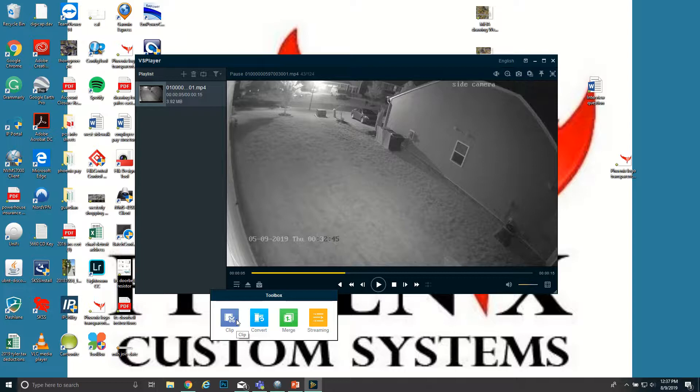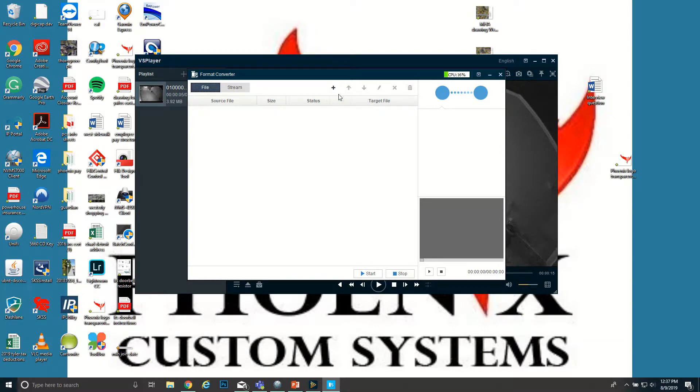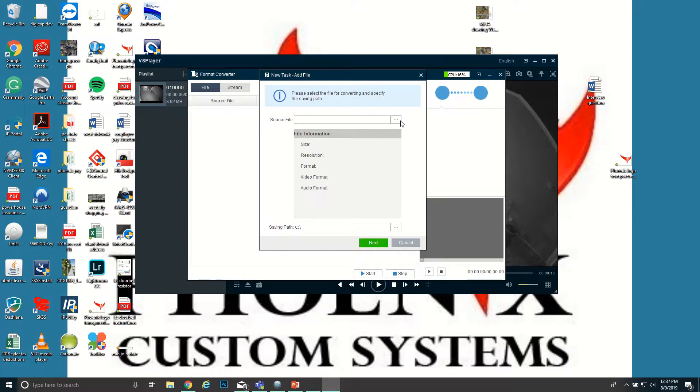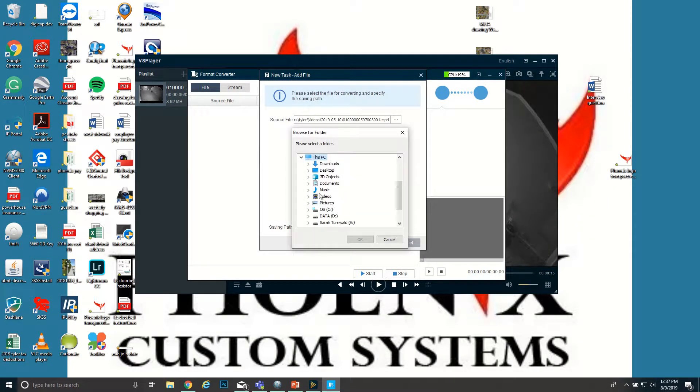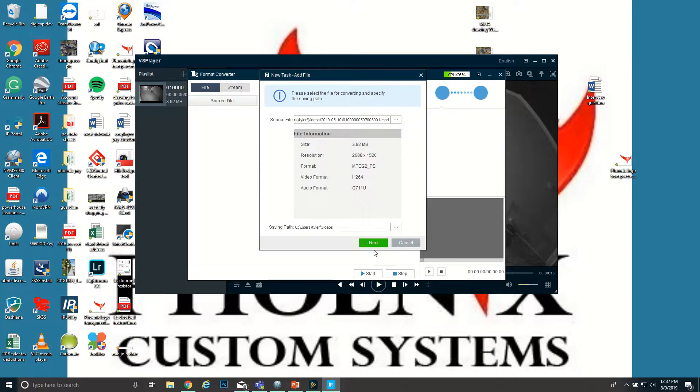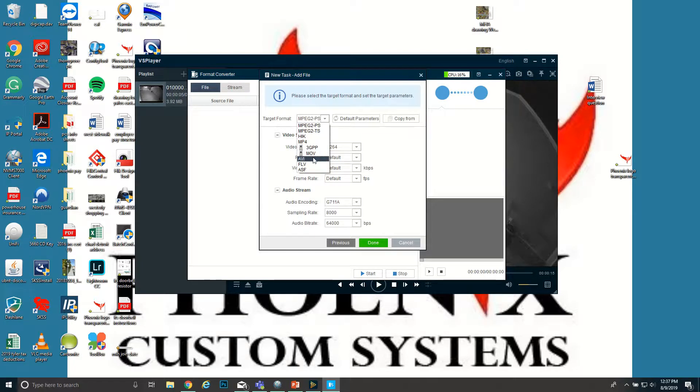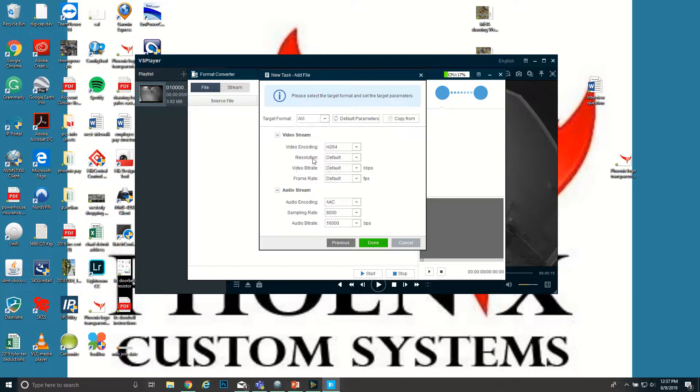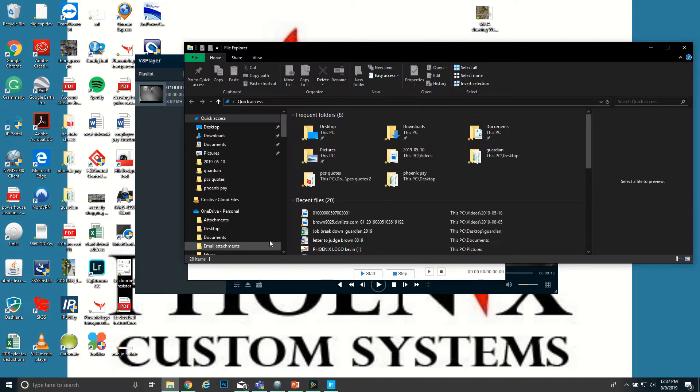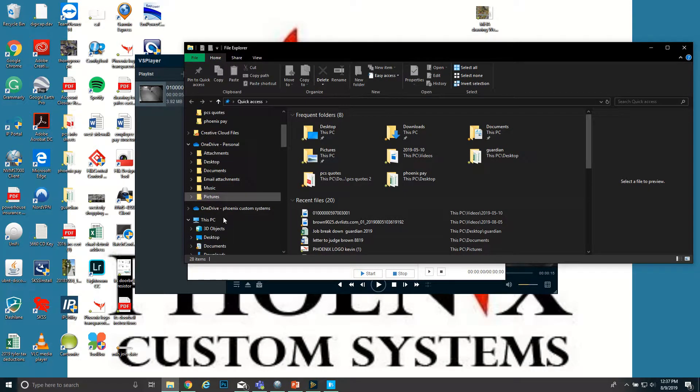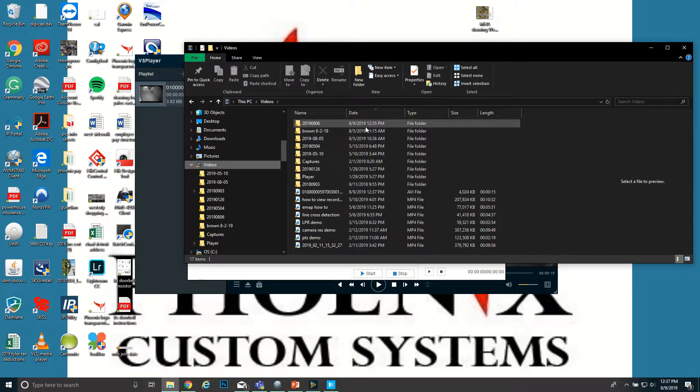But for right now we're just gonna convert. Come up here, hit the Plus, Single Add, find your source, which is this saving path. We want to save it. I'm gonna save it to Videos. Hit Next. You want to come up here, your Target Format. We'll use AVI. You can use another one if you want, use FLV. AVI is pretty common. You can play with anything. So choose AVI, hit Done and Start, and it's already converted it.